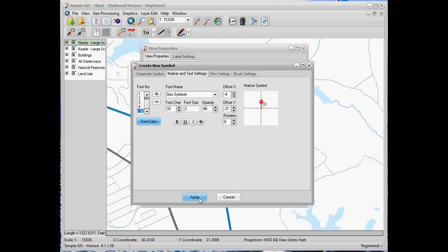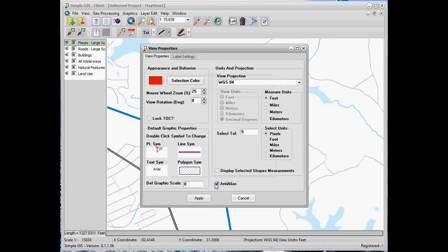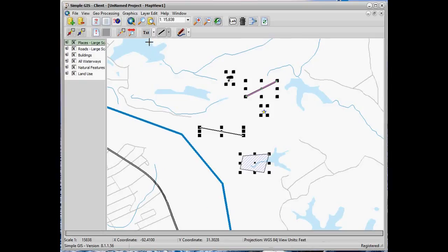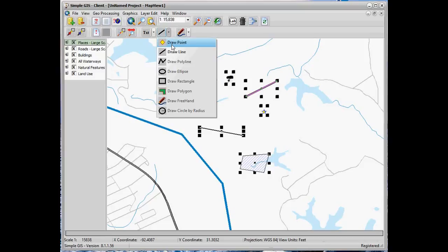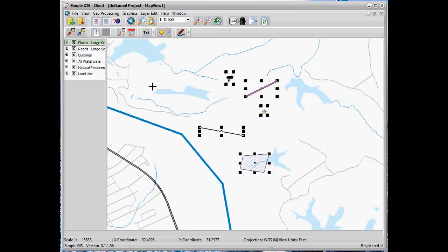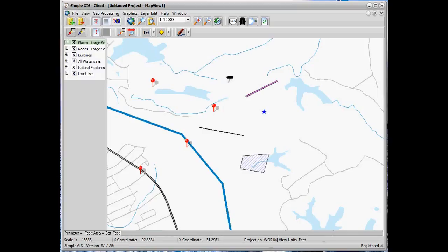Now as we click apply, we see the symbol appear in our palette. If we draw new points on our map, we see that the new marker symbol we created is used to render the points. We also see that because of the shadow and the opacity or transparency we set on the shadow, it allows background layers to show through the shadow.